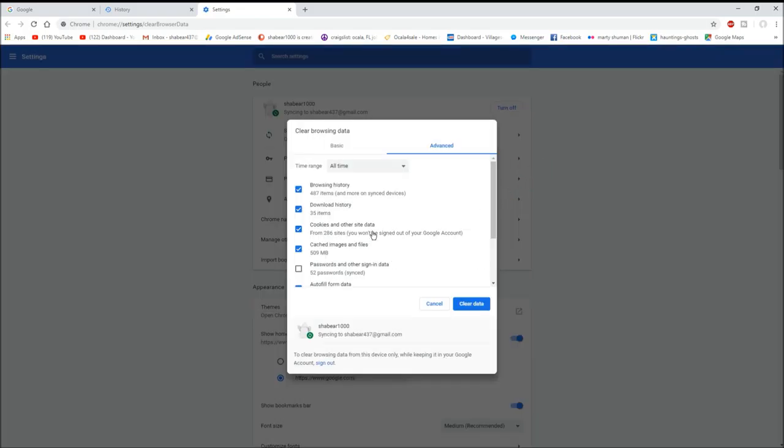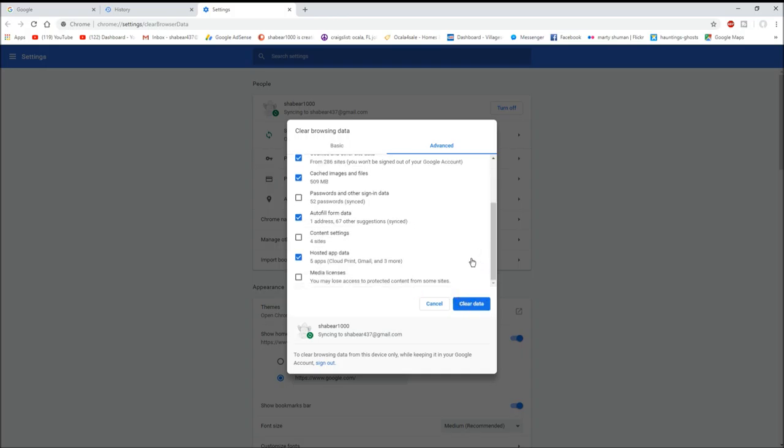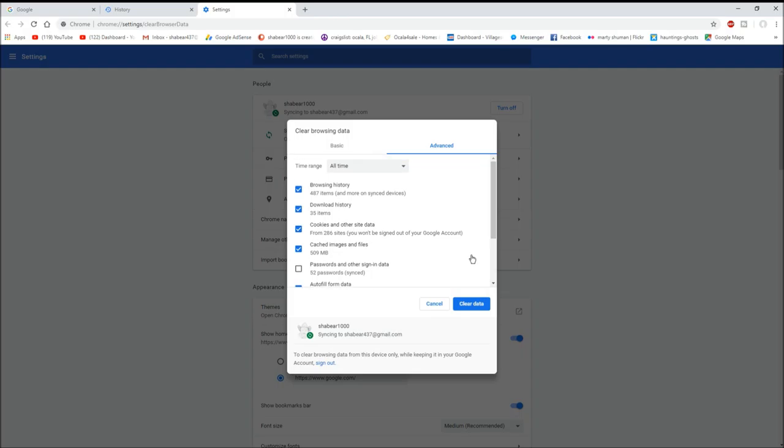And it'll give you all this stuff. I want my passwords saved so I'm not gonna check that, but you can pick or choose whatever you want to clear. I've already got it set the way I want it. There's all them settings there, so I'm going to go ahead and clear data and we're gonna let that clear.